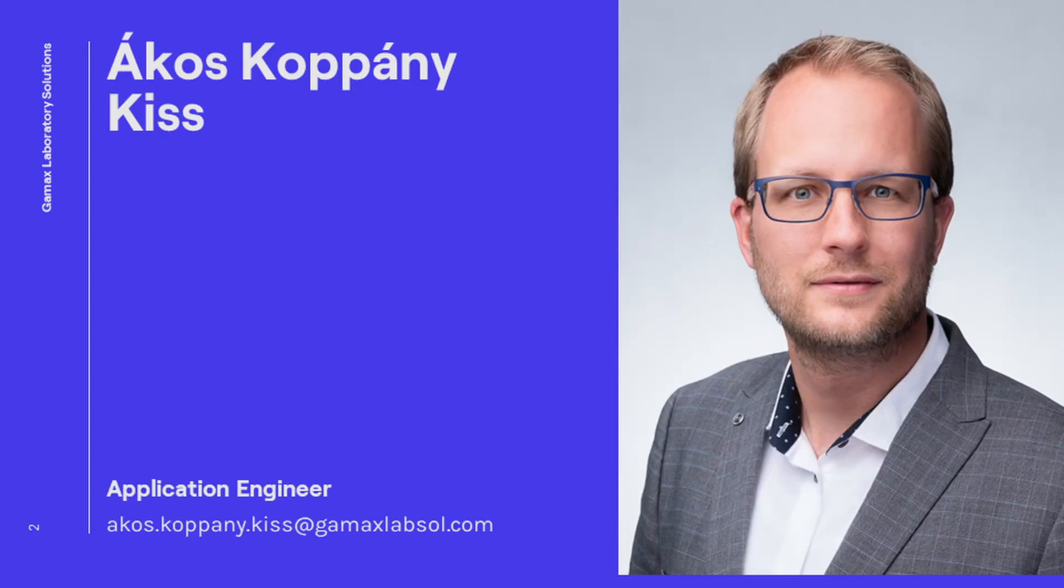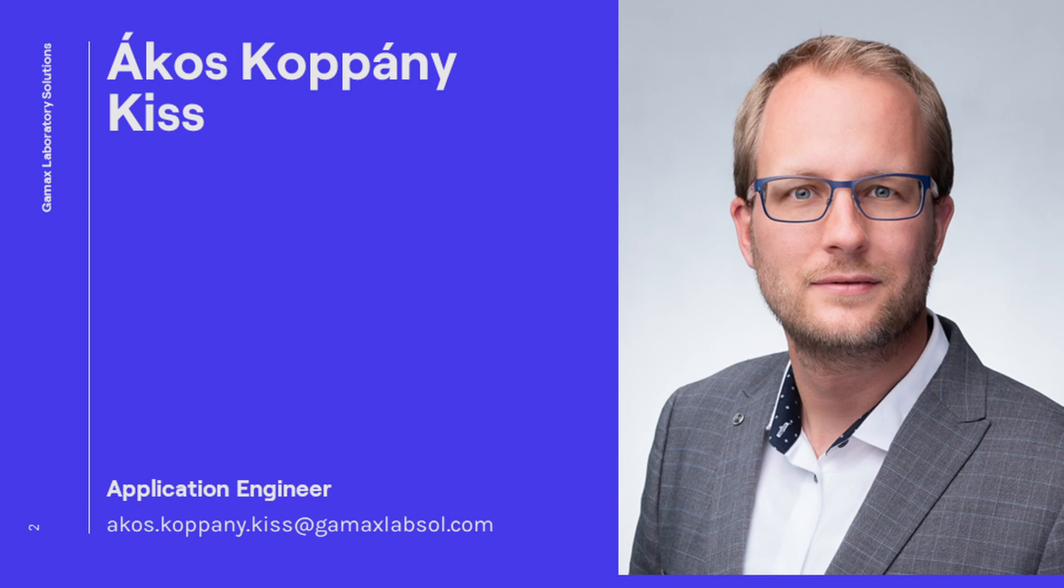I'm Ákos Koppánkish working at the Gomax Laboratory Solutions which is a partner company of MathWorks. I work as a customer success engineer providing technical support for teachers and researchers at universities in our region.